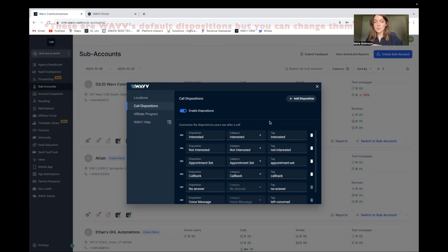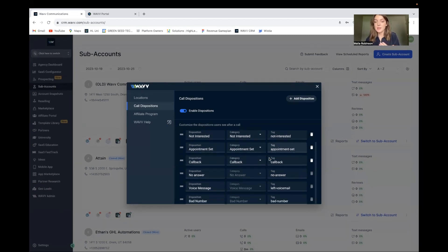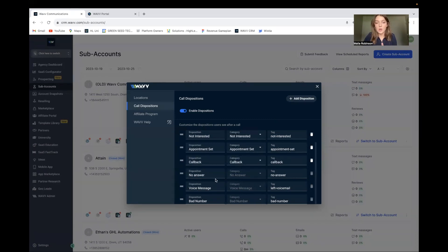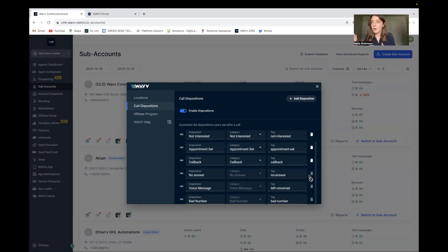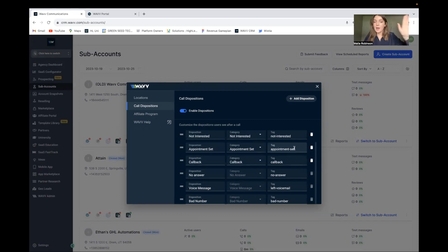I have another video all about call dispositions that you can watch for more depth. For this video, I'm going to be using the no answer disposition and the voice message disposition. Both of these are automatic — I never have to click to say no answer on a contact. We're looking at no answer and left voicemail because they're basically the same thing. You get this disposition when someone doesn't answer. The difference with left voicemail is that Wave hit a voicemail box and dropped a voicemail. But we want the same outcome — to keep calling until we get someone on the phone.